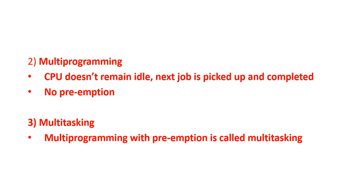Now, the next process is waiting, so we give CPU to next process. So, CPU doesn't remain idle, next job is picked up, and then this job is completed. Like, this process is done with the use of CPU. Now, we take it out. This is called multi-programming.